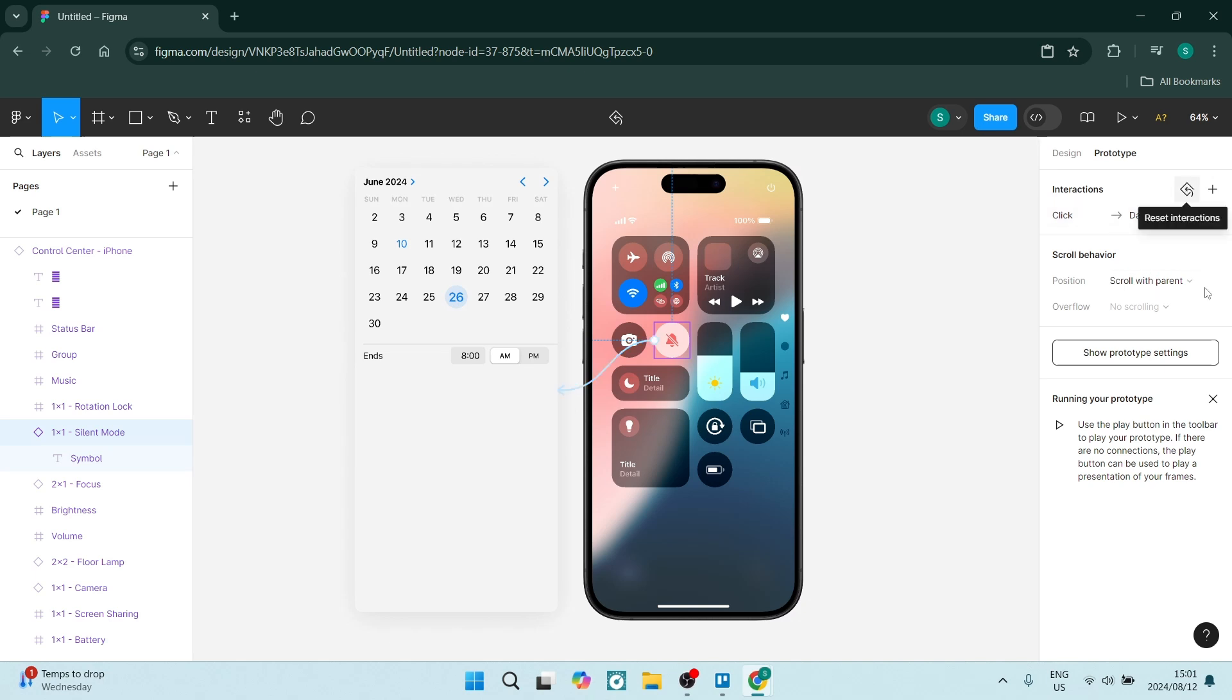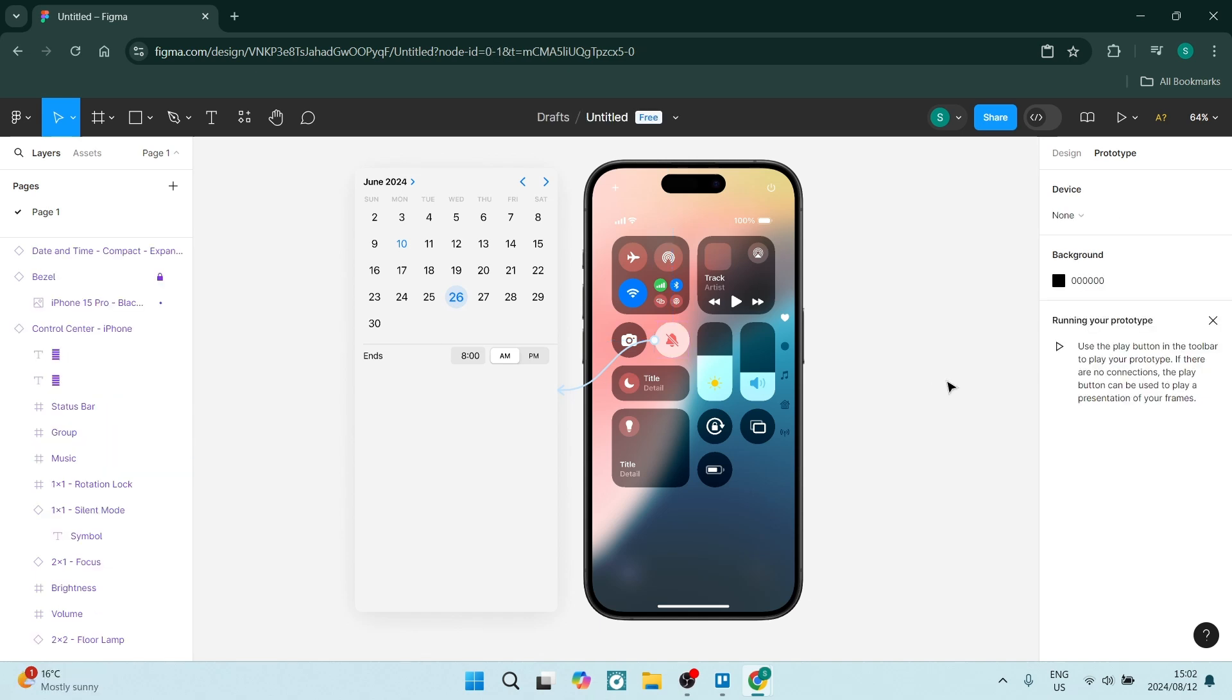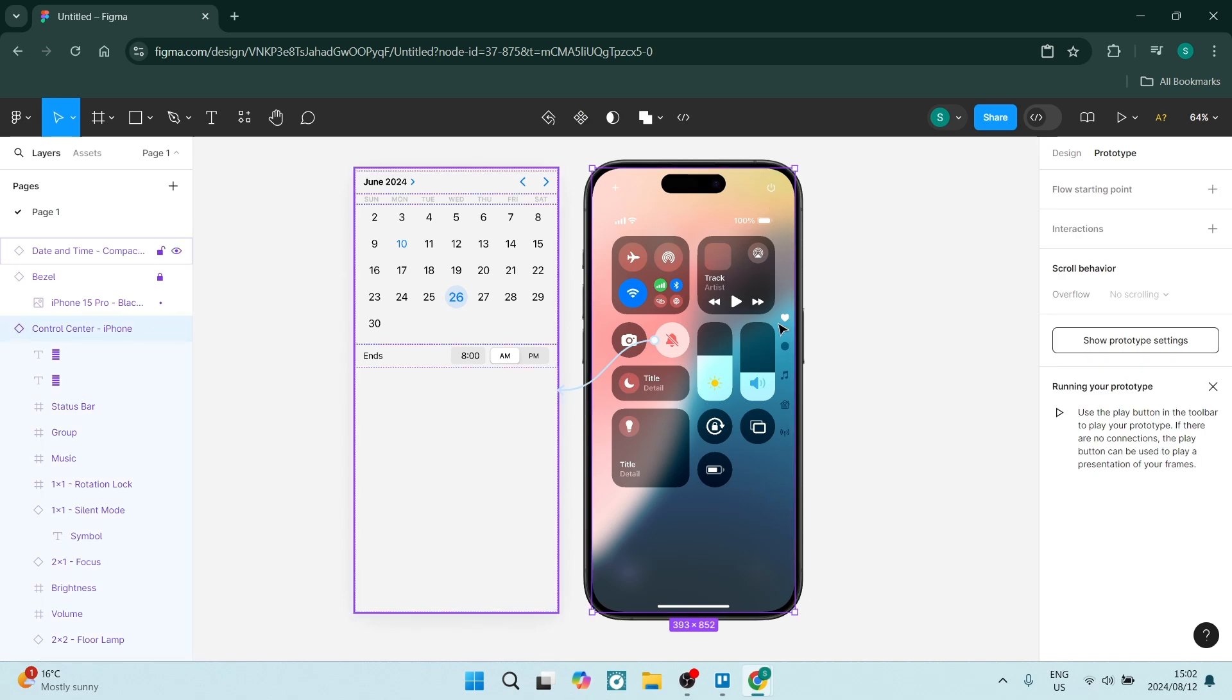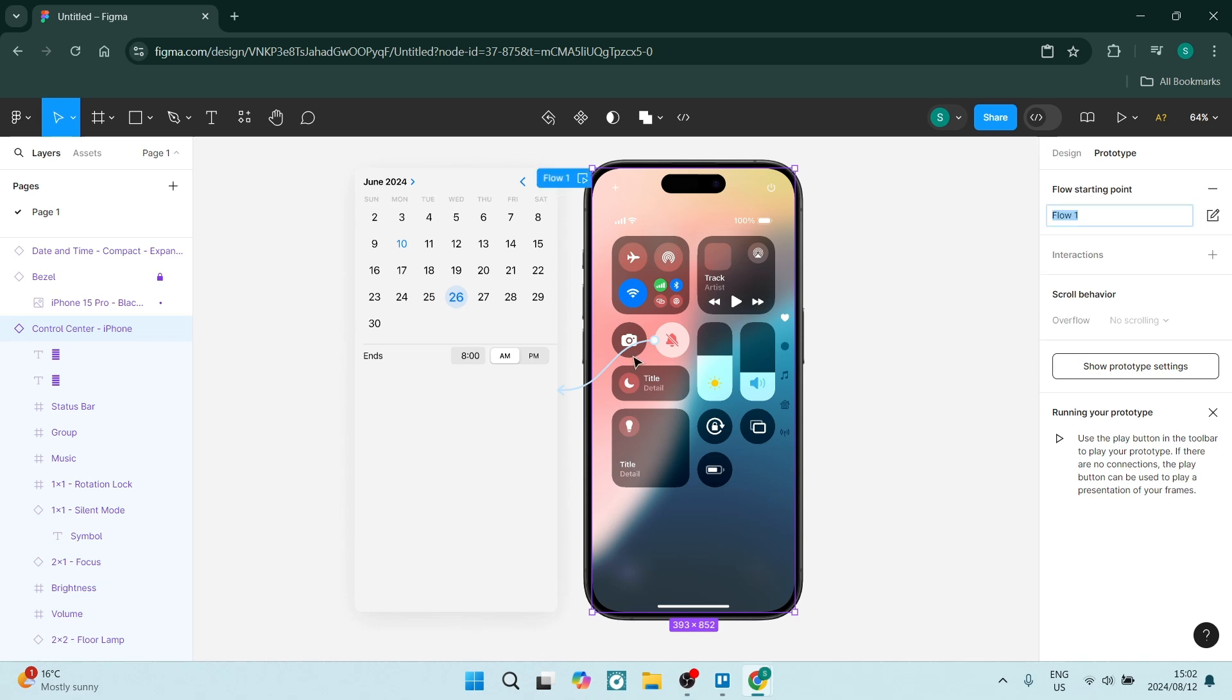So you can actually go in here and you can see how it actually looks now. From here, you're going to go and click on this one here, the main screen, and we are going to click on flow starting point. This is where it's going to begin. Let's go ahead and test this.